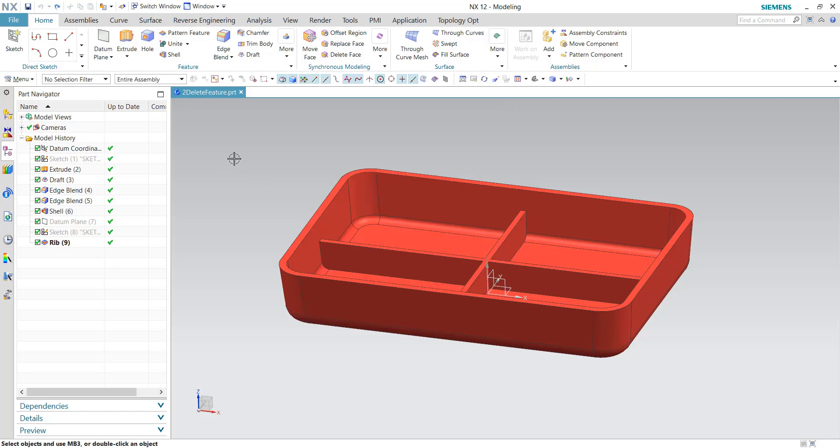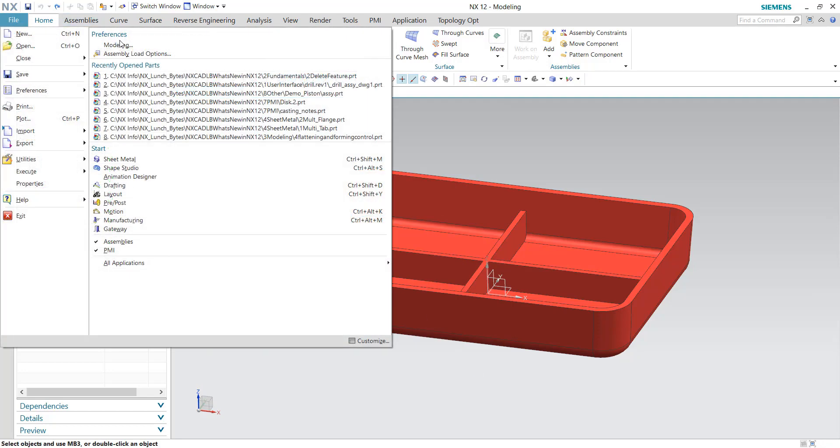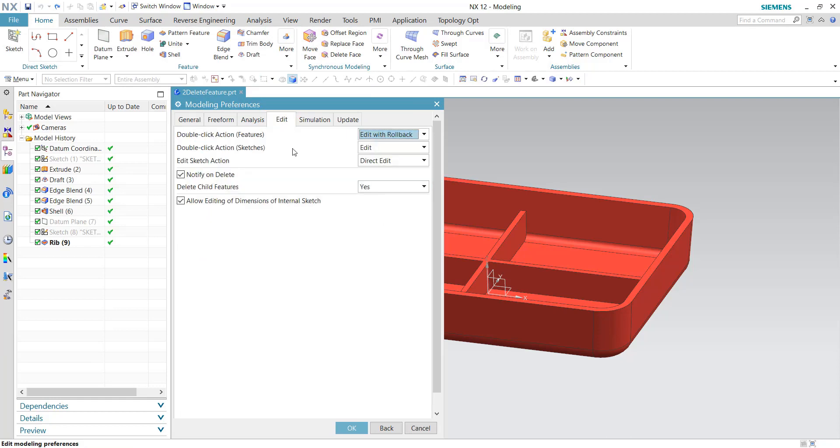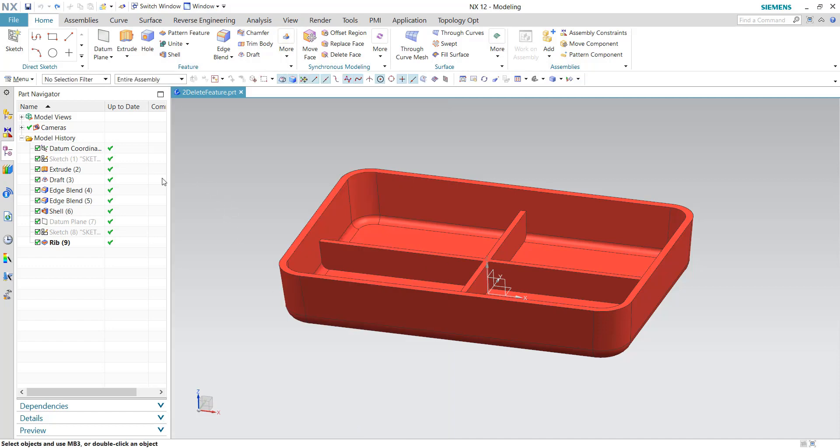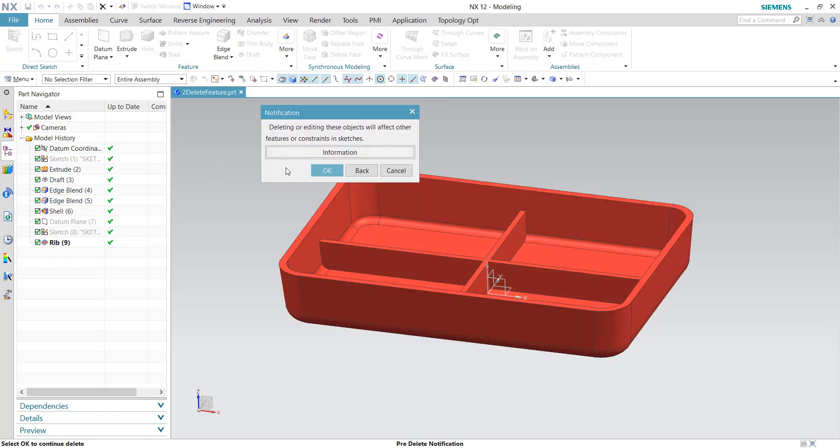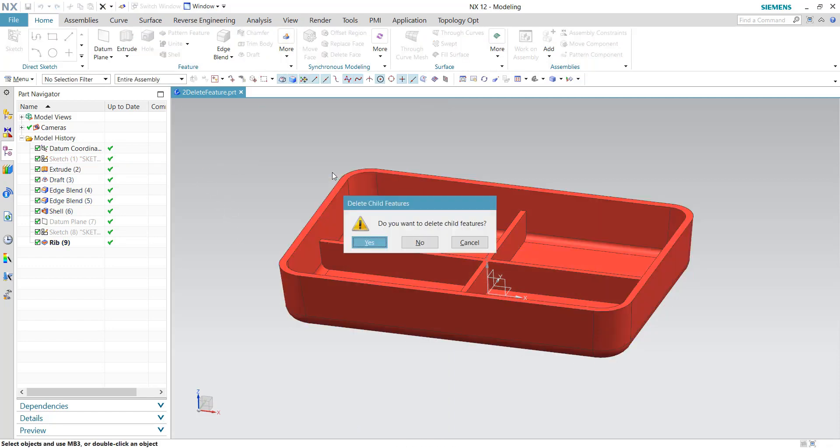That same option is also in the modeling preferences. If I click on edit here, I'm going to change this over to ask. So since I've changed it to ask, if I delete that extrude again, I get the same notification. Now it's going to ask me what do you want to do with the children.